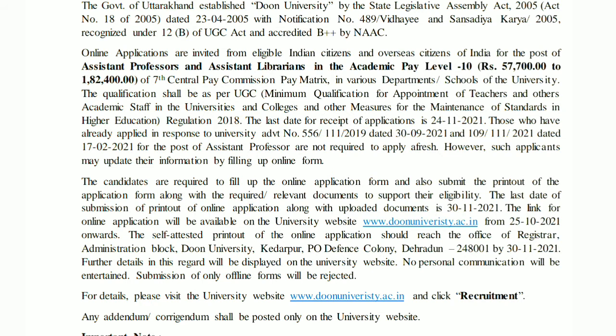Candidates are required to fill up the online application form and also submit the printout of the application form along with the required documents.